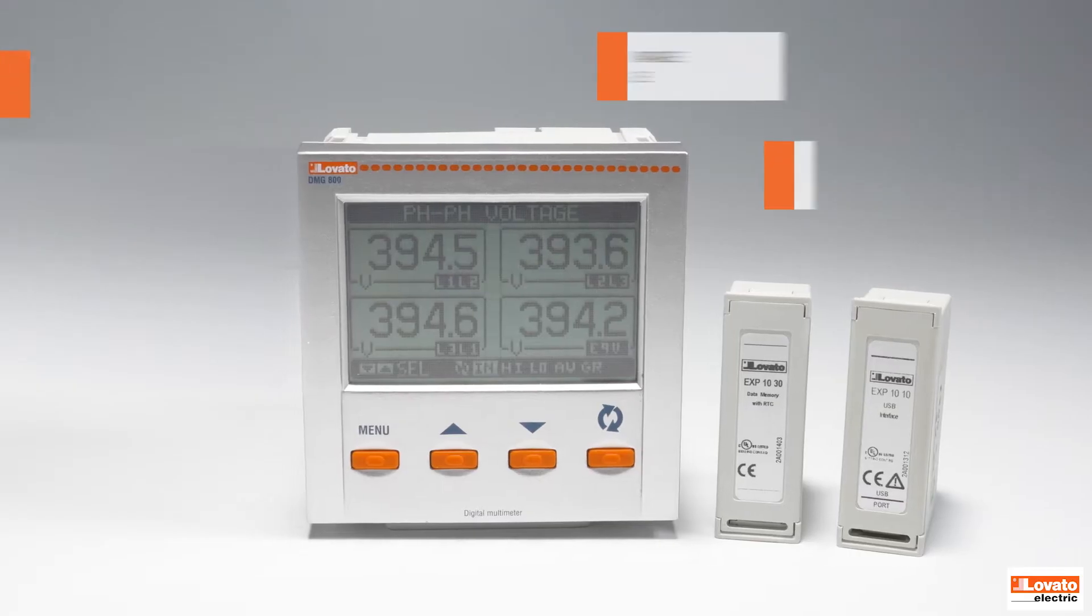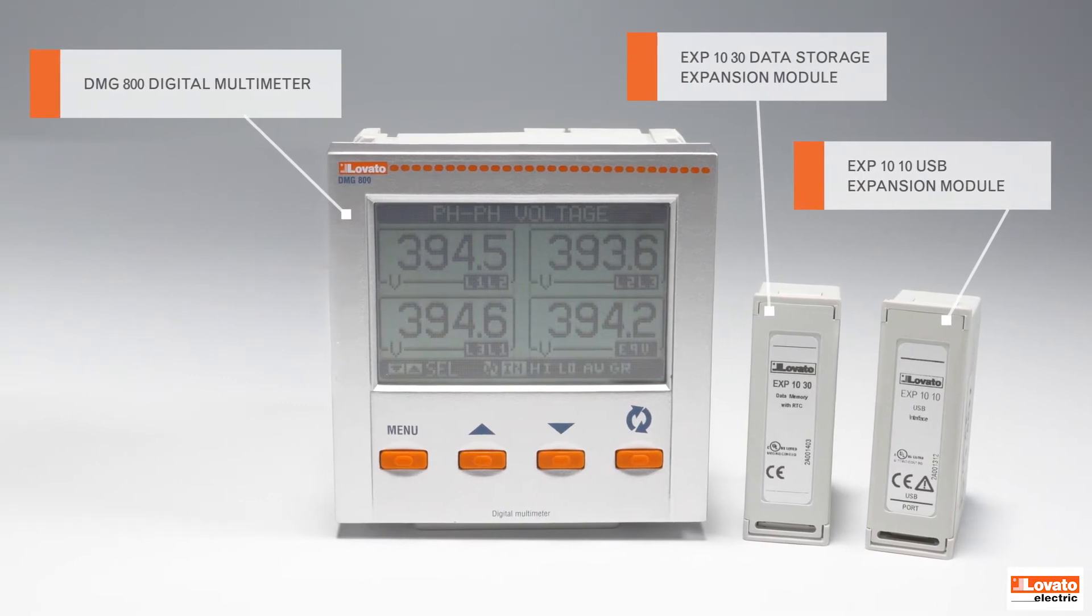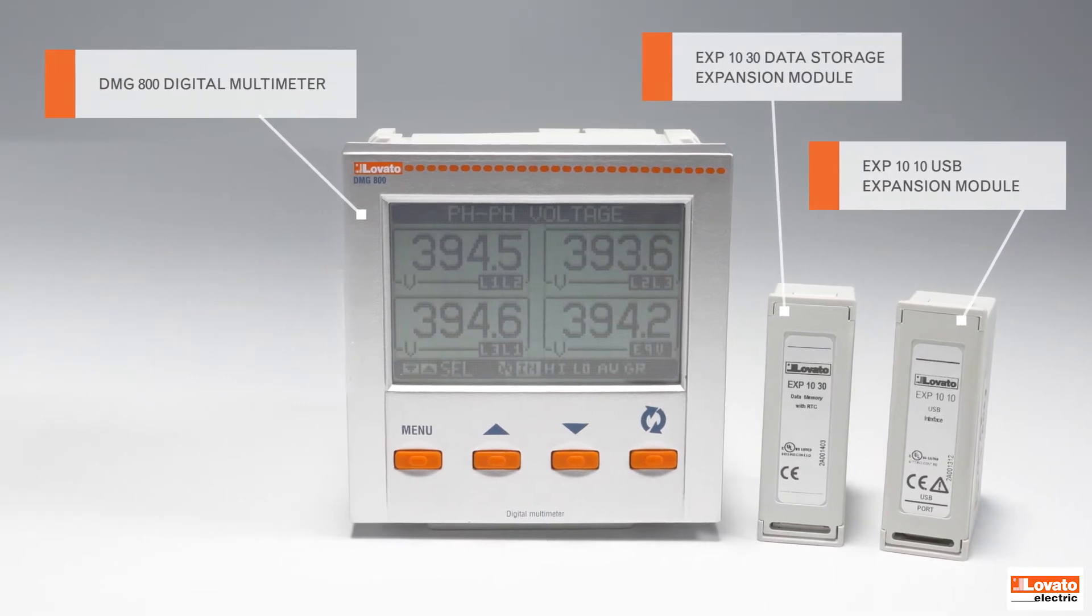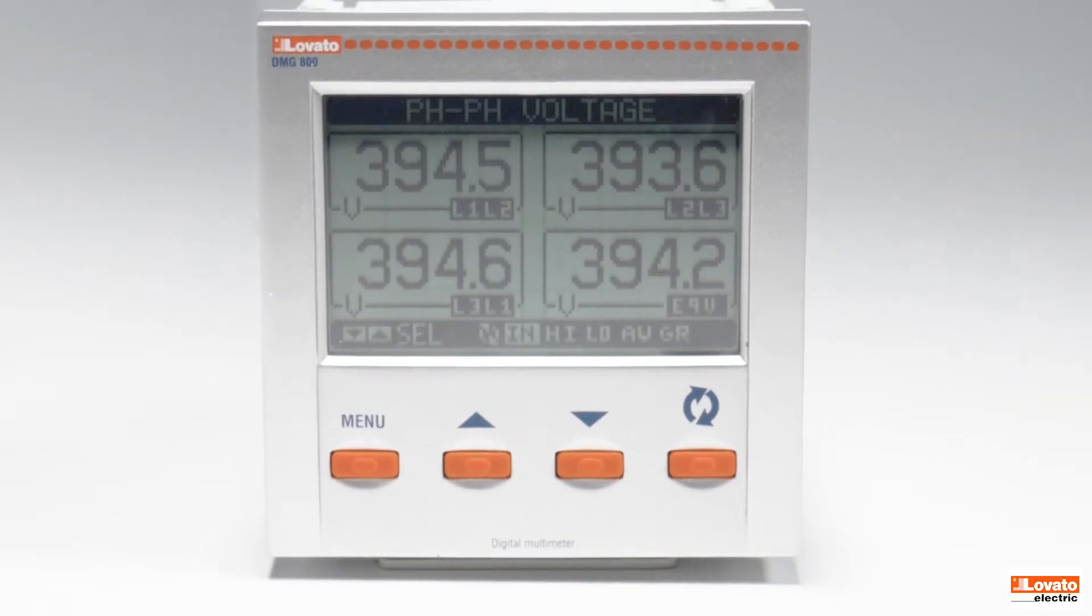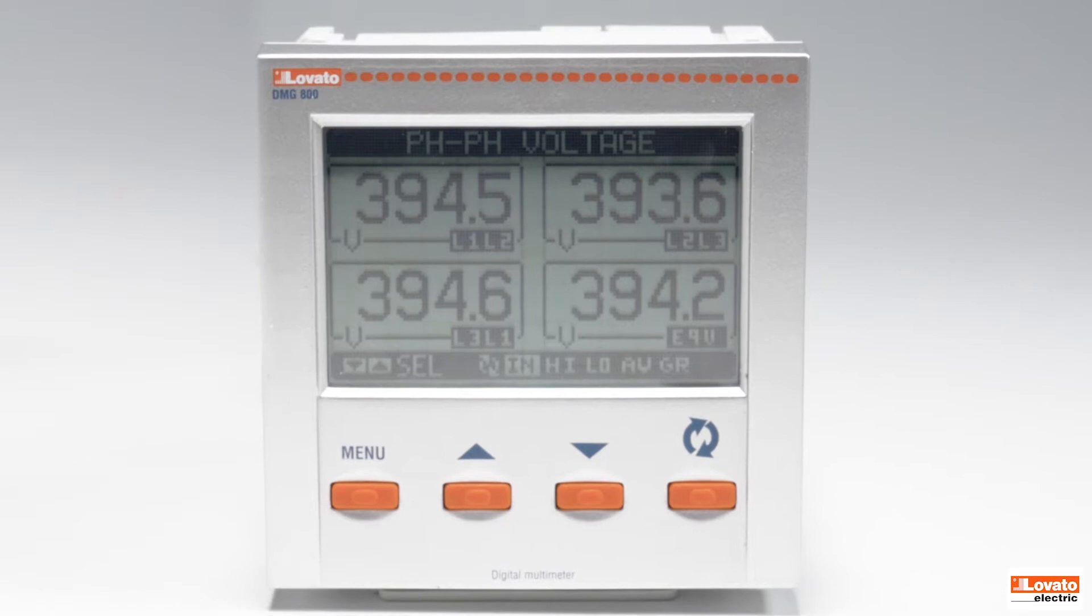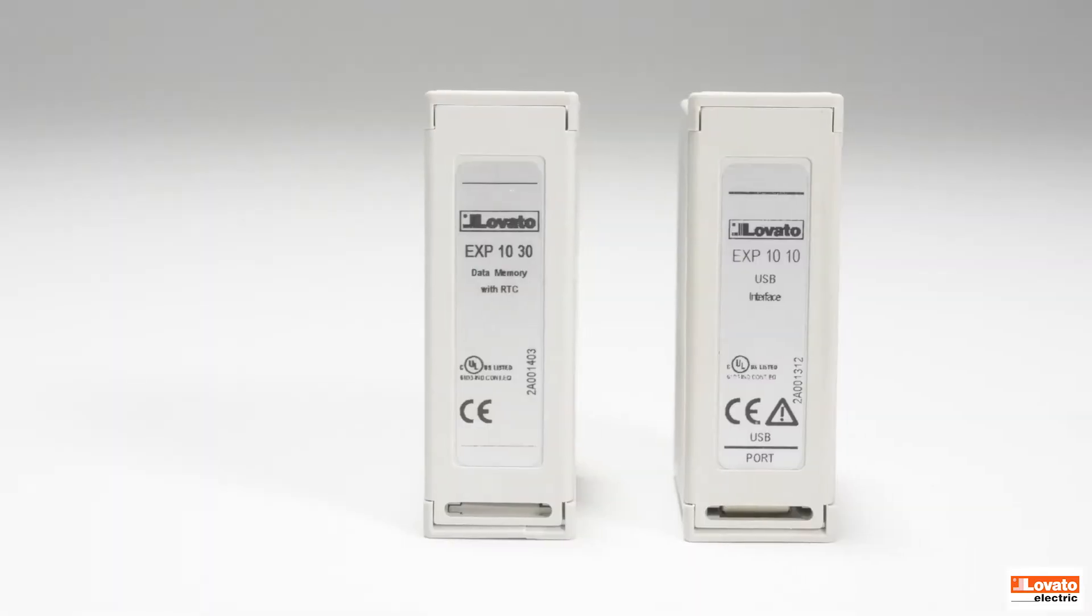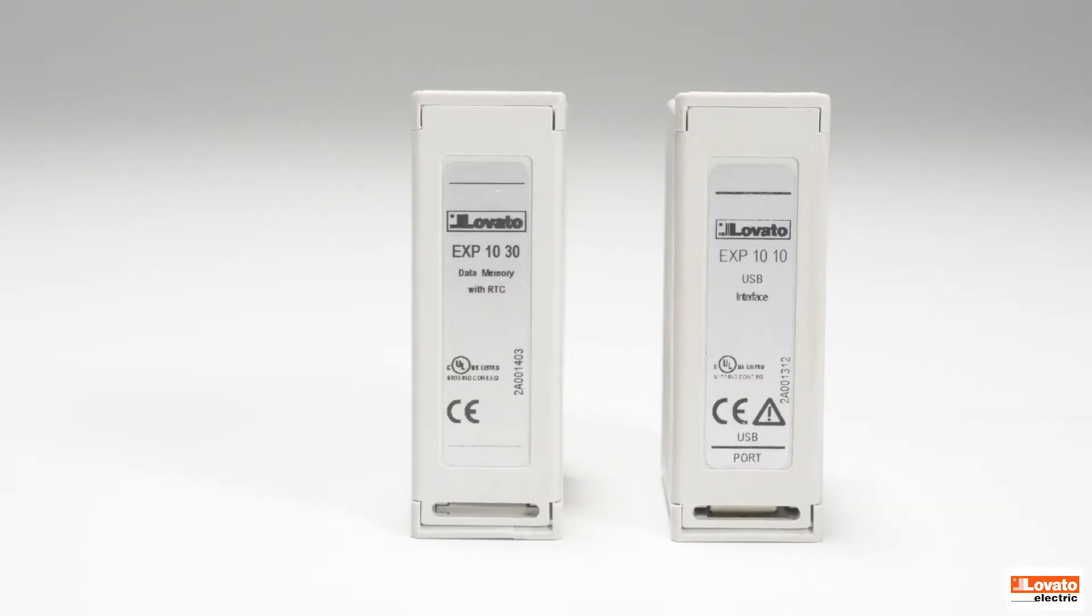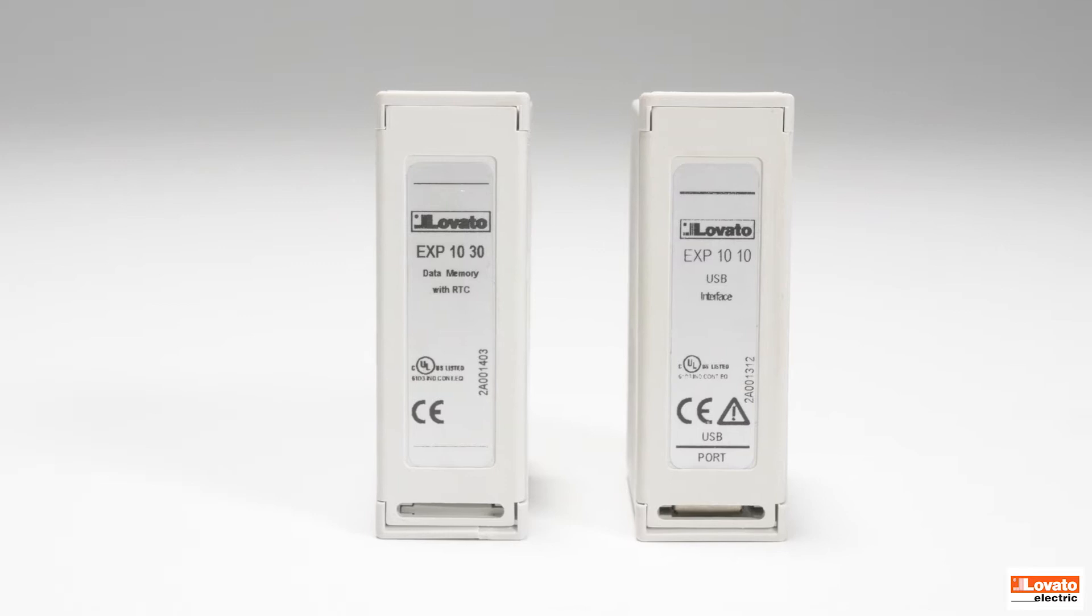With Express, you can create data logs to monitor the operation of your devices in the field. Let's do it with this DMG800 digital multimeter fitted with the EXP1030 expansion module.